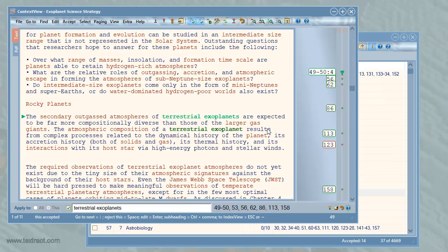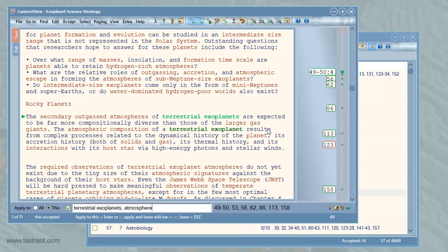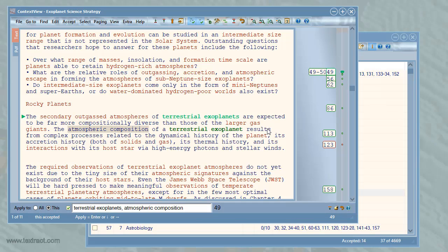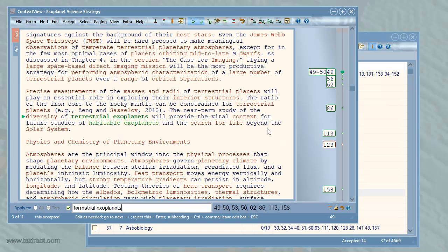I can edit occurrences, for instance, to create subheadings. I press Enter to go to the edit bar, type a comma and some text, and press Enter again to apply. The edit refers to page 49. I do not have to type. I can select words by pressing Ctrl plus arrow keys. Pressing Ctrl plus comma pastes them into the edit bar. I press Enter to apply. I'll edit a few more.